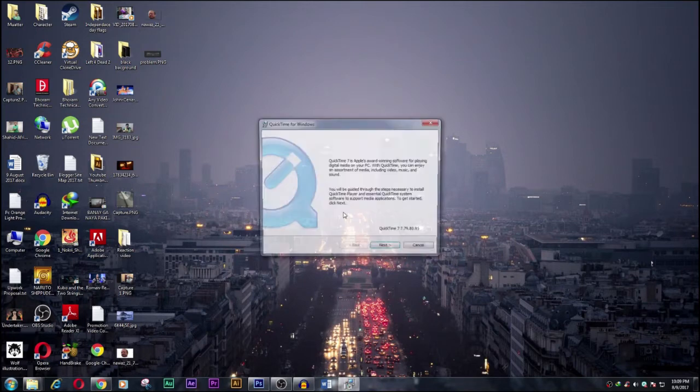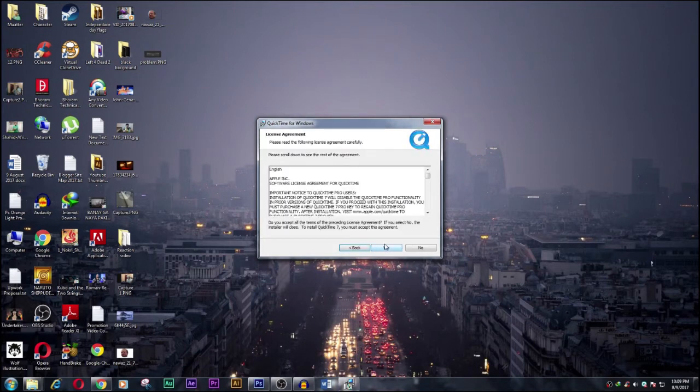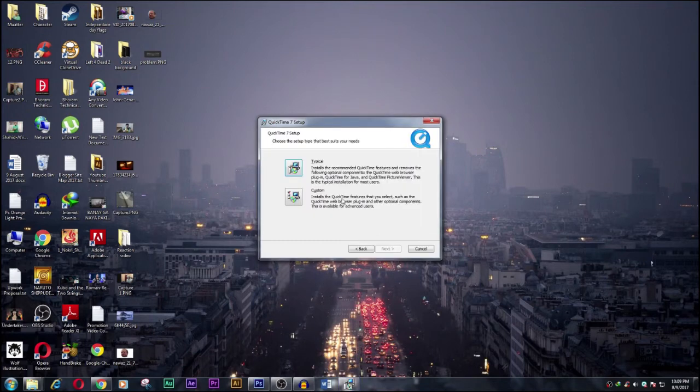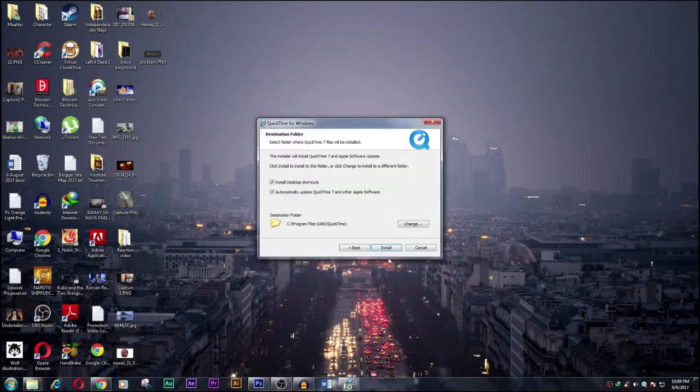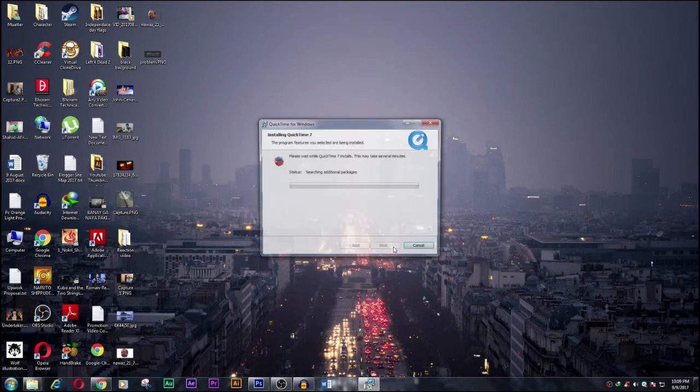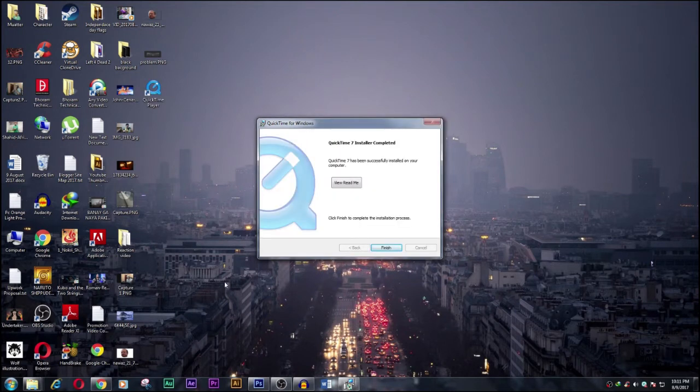Now installation... yes, recommended setting, don't automatically update, just install it. So finally the QuickTime player is done and we go for finish.